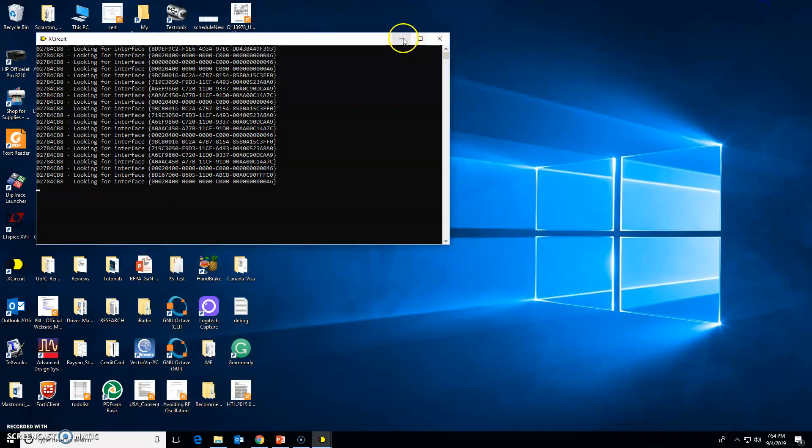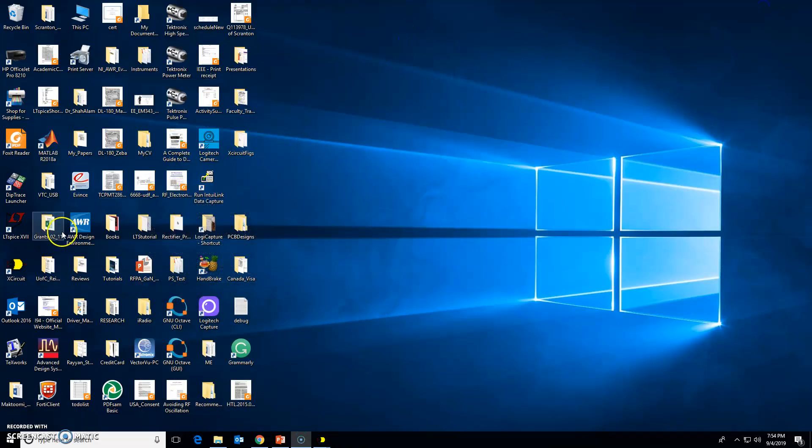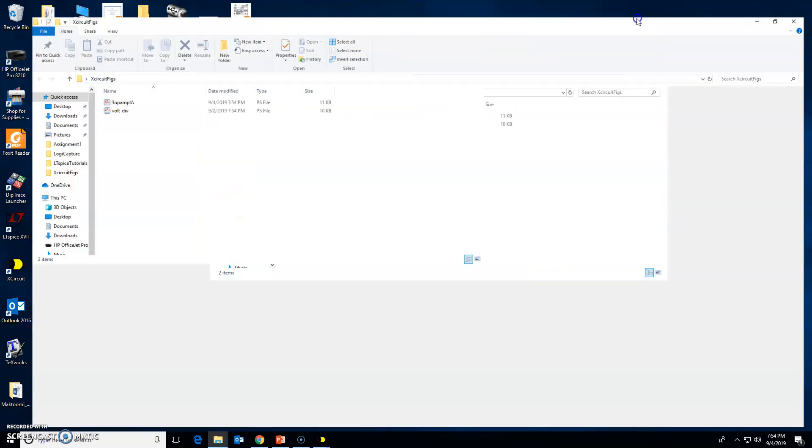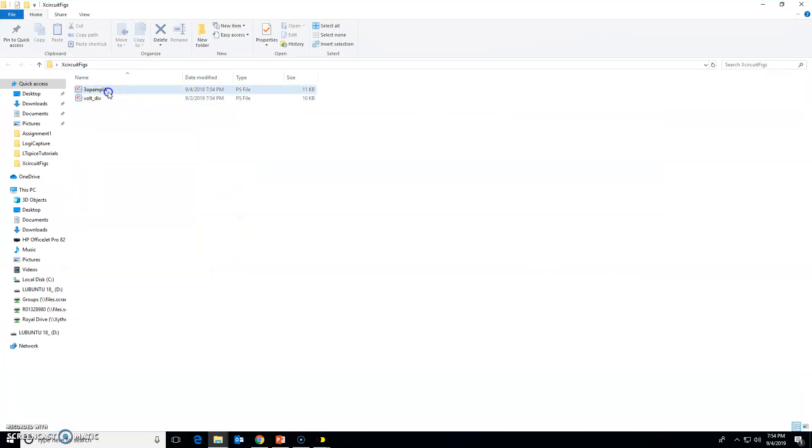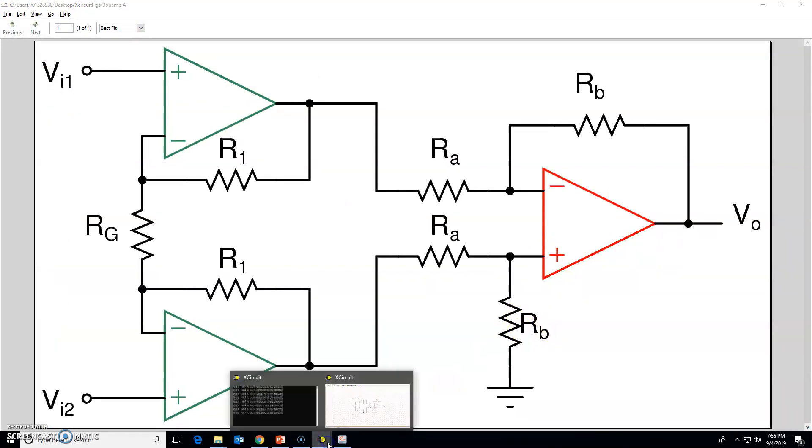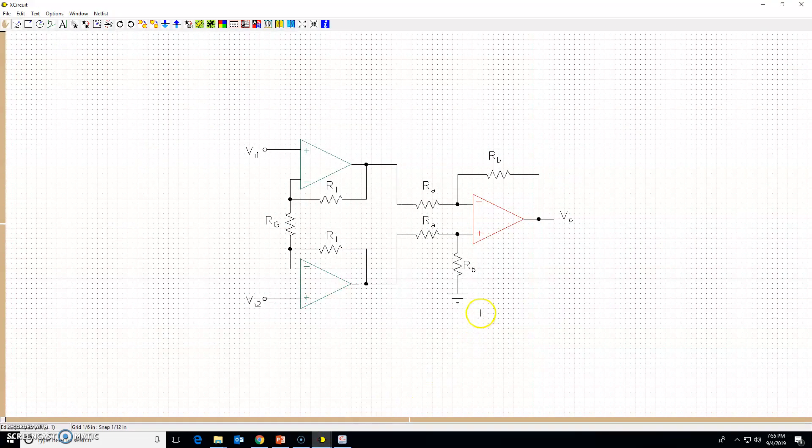Let me go here. Don't close it. The x-circuit figures were here. Double-click on this one, see how it looks. Nice.